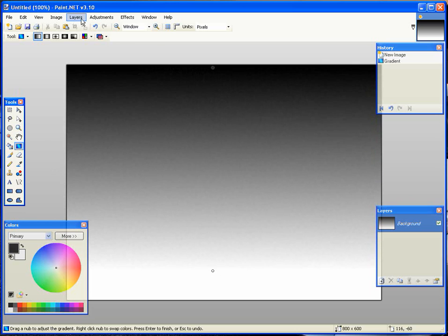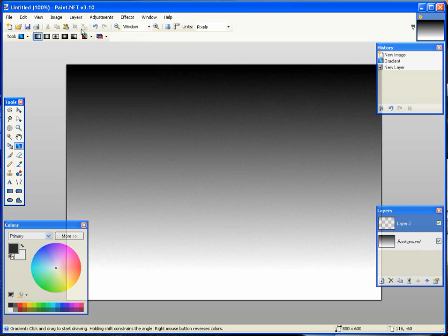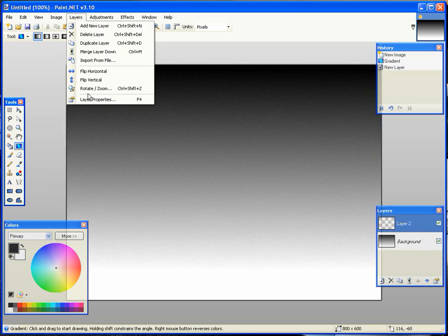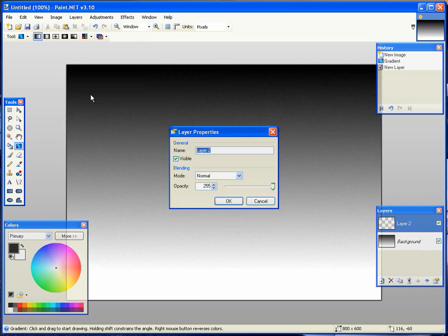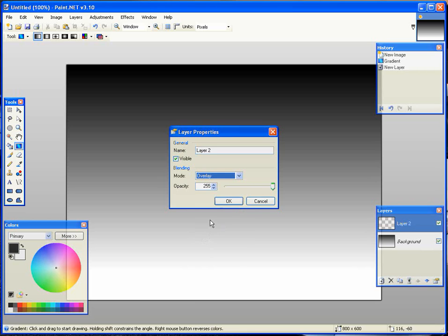Now you're going to go up to Layers and add a new layer. Once your layer is added, go to Layer Properties. Choose Blending Mode — actually, Blending Mode Overlay.